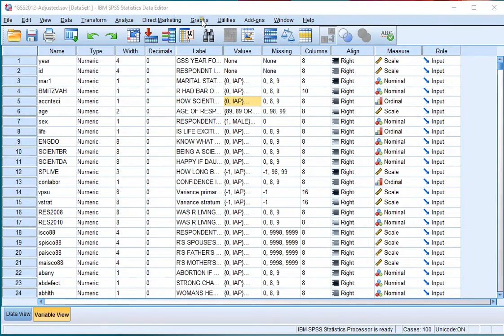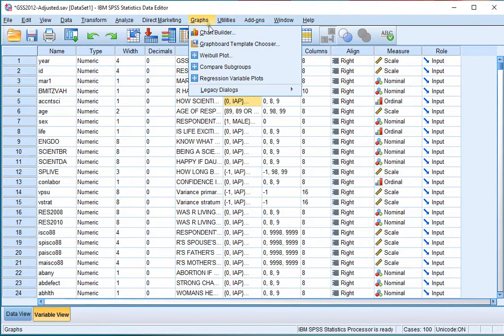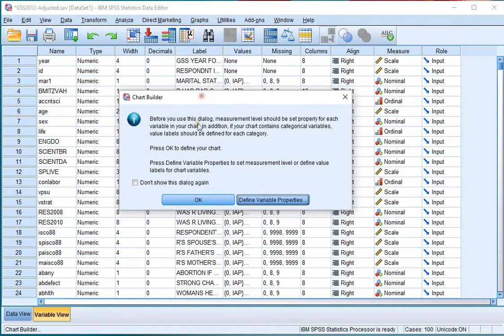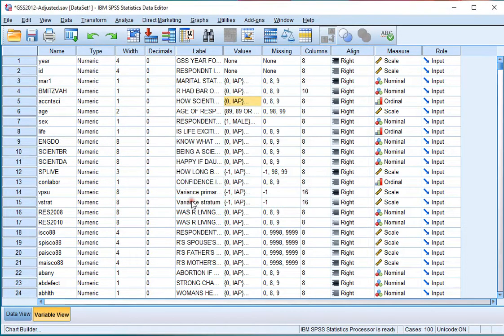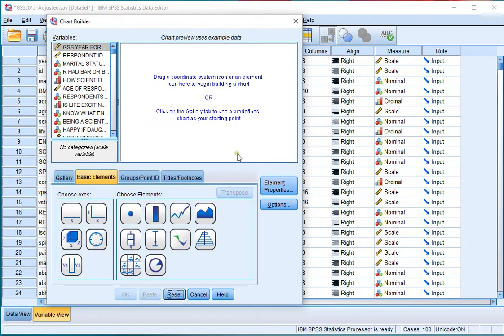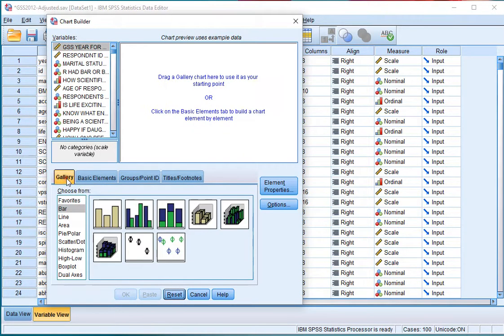In SPSS, click on Graphs and then go to the Chart Builder. You might get a warning message—click OK if you've actually defined all the variables correctly. I'll hit reset so that all the previous settings are gone.